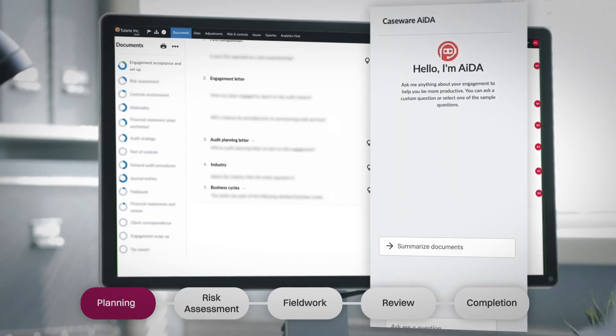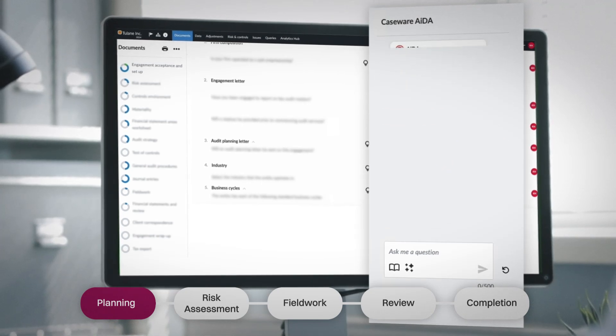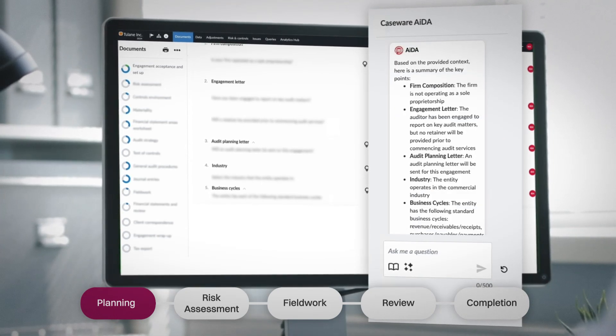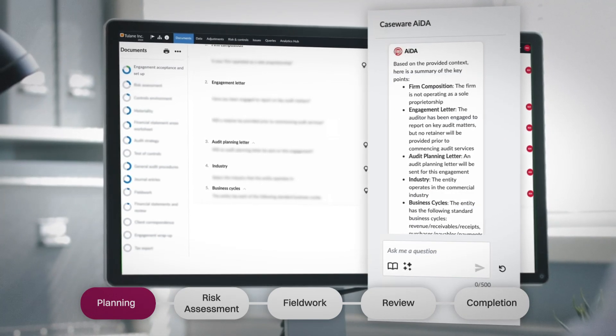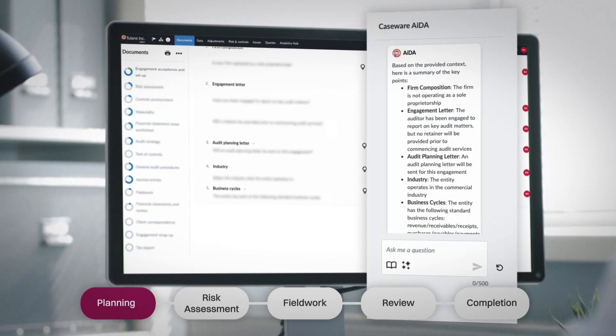Ada, your built-in digital assistant, helps you summarize key engagement details and answer questions in real time, right within the workflow.